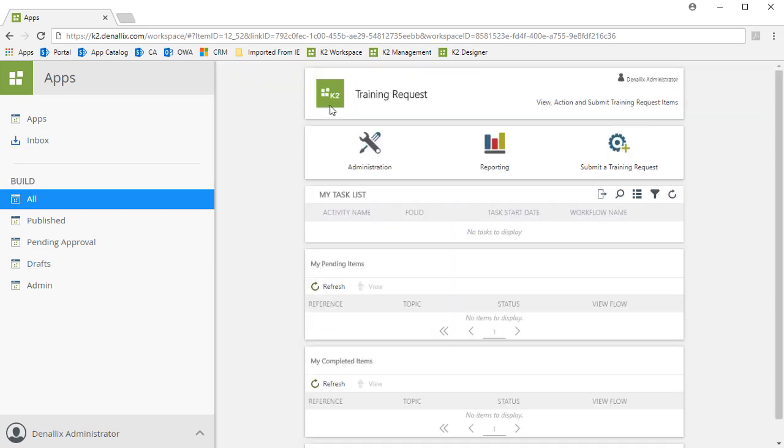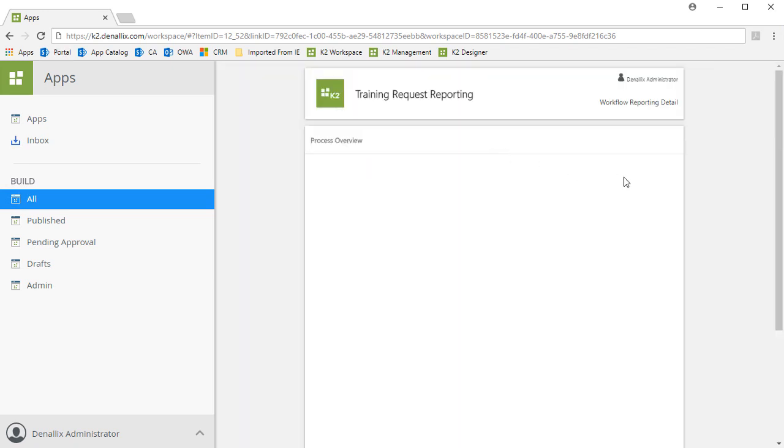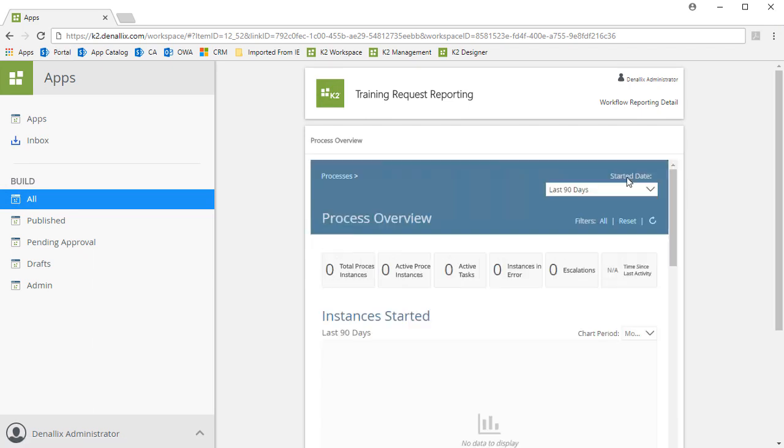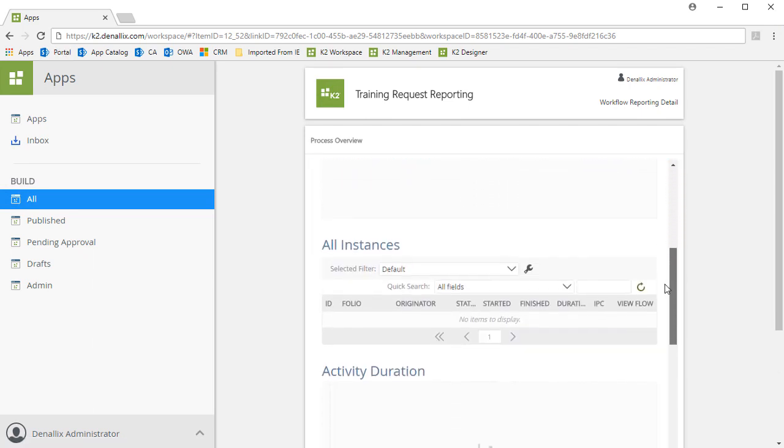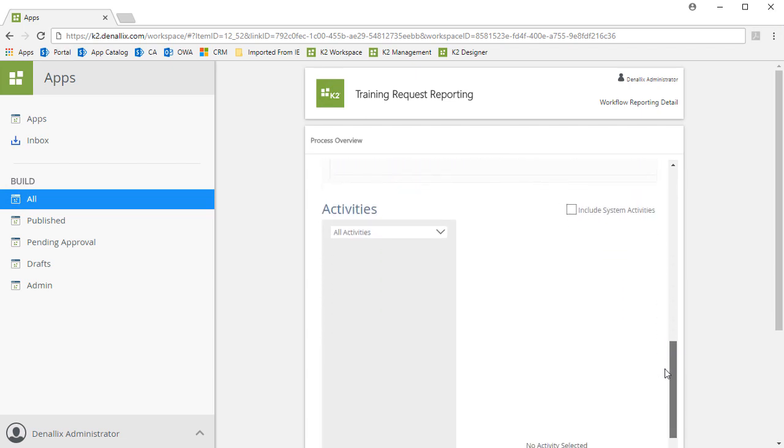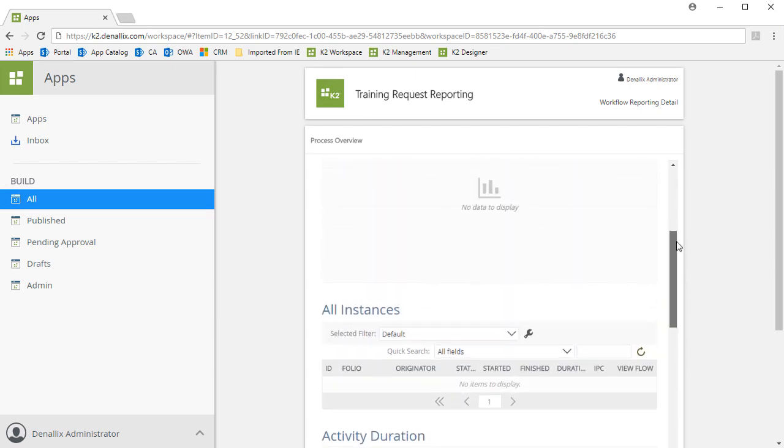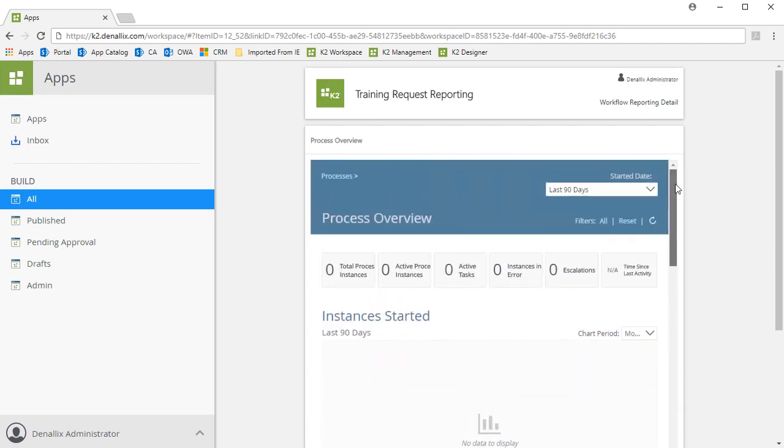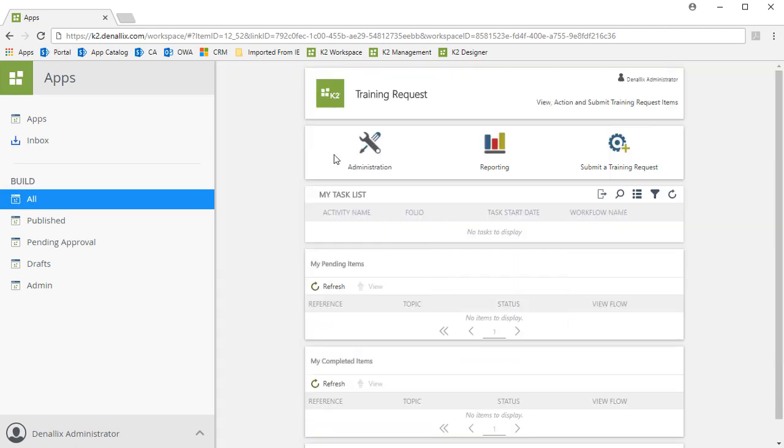In the Reporting area, we can review the Process Overview report along with instance information, activity duration, and various other metrics around K2 tasks and process instances.